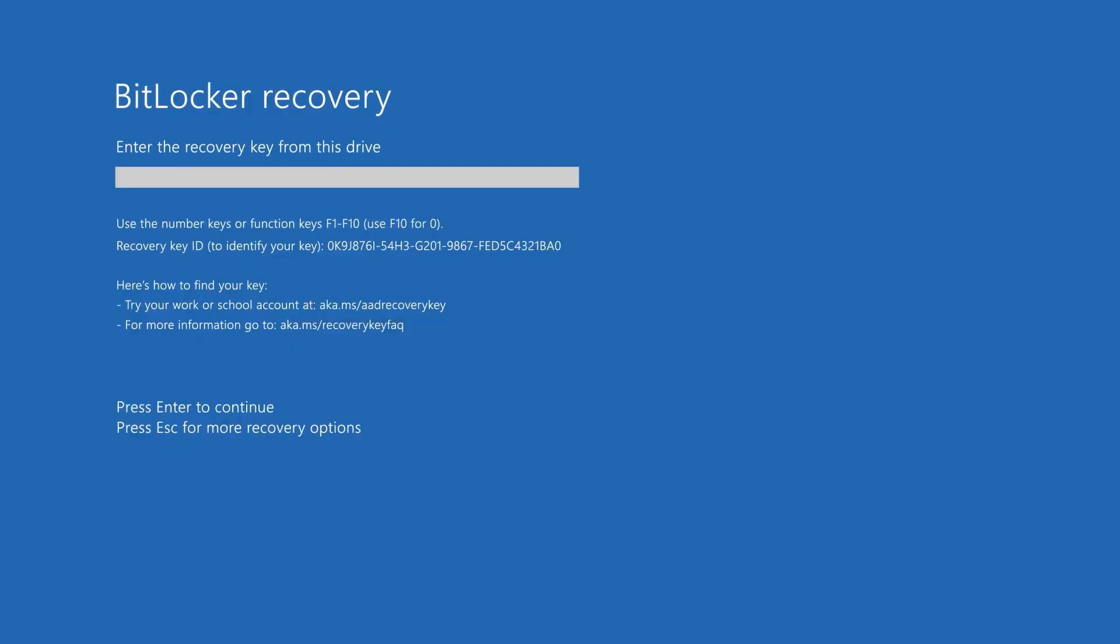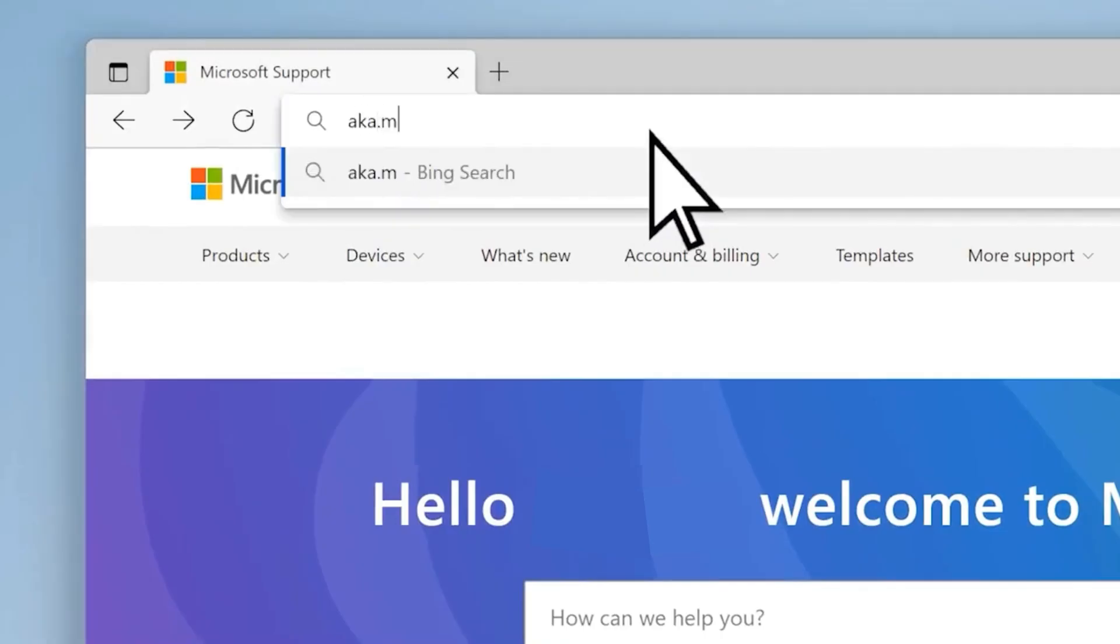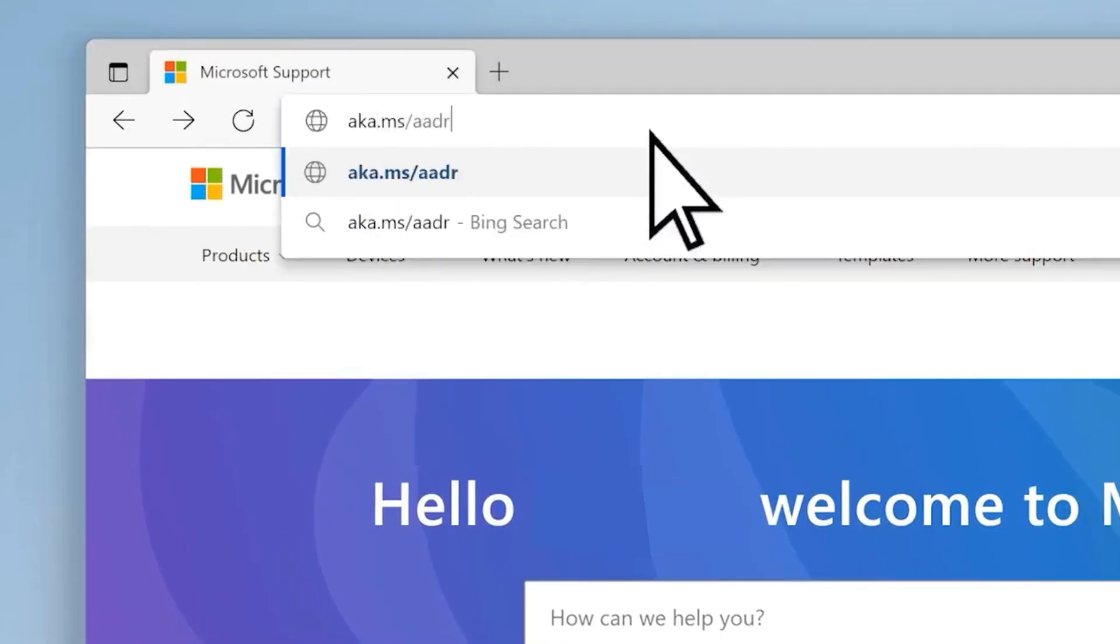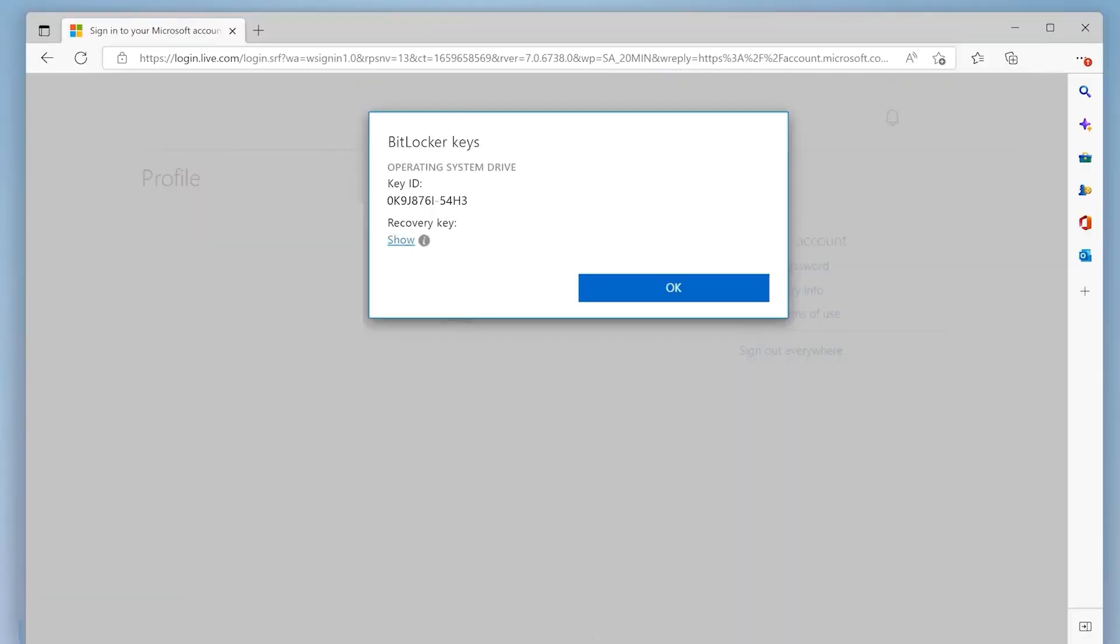If your BitLocker recovery screen has this URL displayed instead, you may need to find your BitLocker recovery key through your work or school account. Follow my step. Visit aka.ms/AADrecoverykey and sign in to the work or school account. Once you're signed into your Microsoft account, you'll see your recovery key.